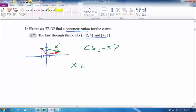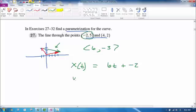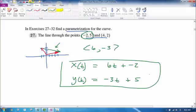Use that vector for slope when writing the parametric equations. For x(t), go over 6 for every increment of t, so it's 6t, starting at the x-coordinate negative 2. For y(t), go down 3 for every increment of t, starting at the corresponding y-coordinate of 5. So the parametric equations for this line are x(t) = −2 + 6t and y(t) = 5 − 3t.